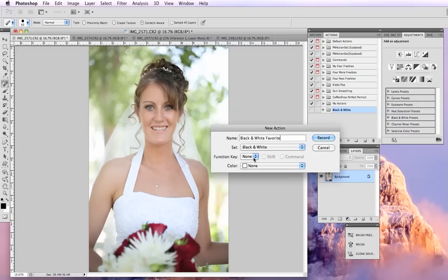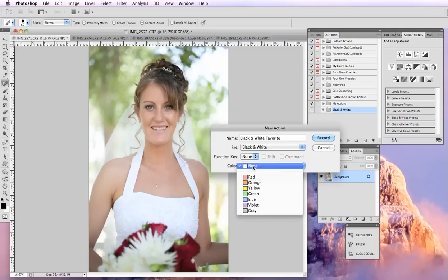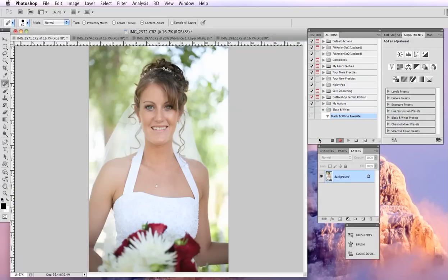You can assign it a function key, meaning every time you hit that key, it'll run the action for you. So like F12, F8, whatever you want to do, you can assign it a key. And you can also assign it a color so it's easy to distinguish among your other actions. So hit record.